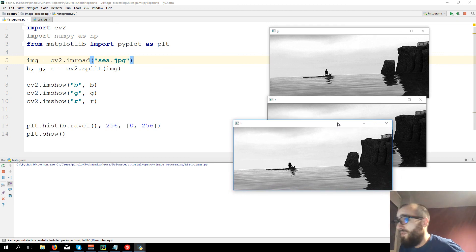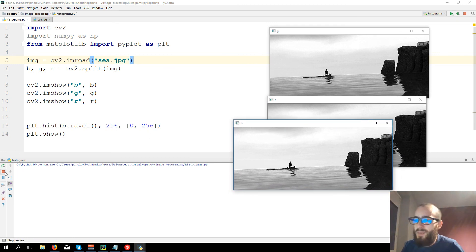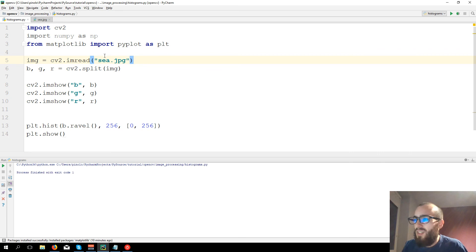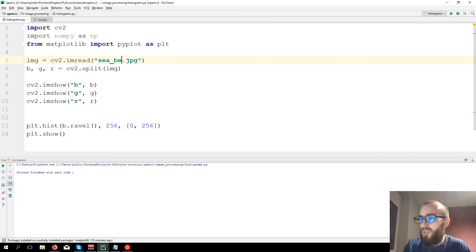Well, actually when we split the channels of this image, they are all really similar. Probably it's not the best image to take as an example, so let's take another image.